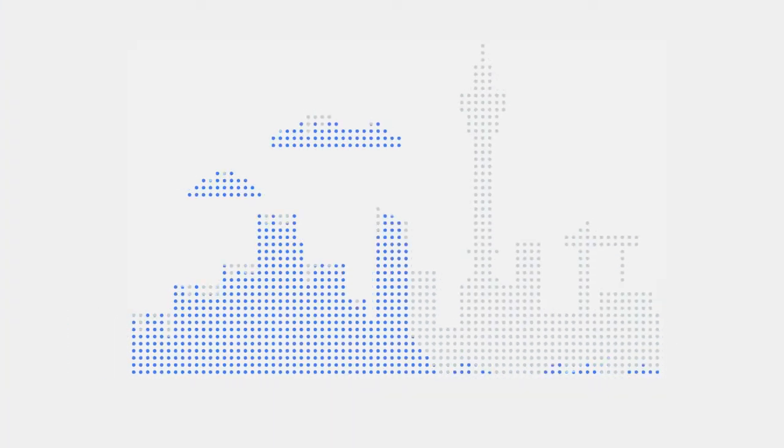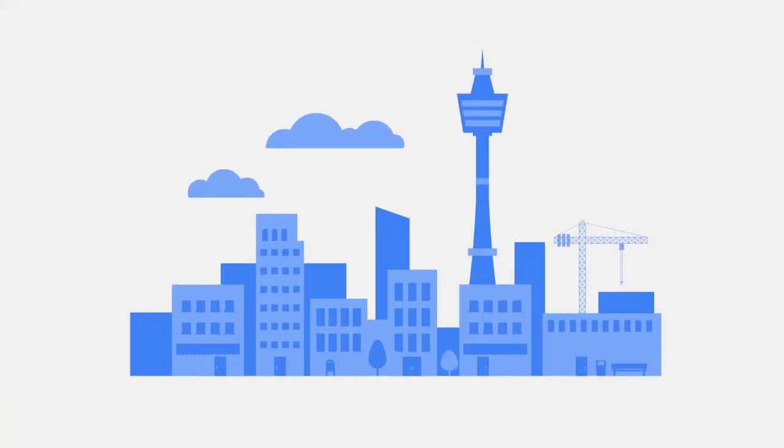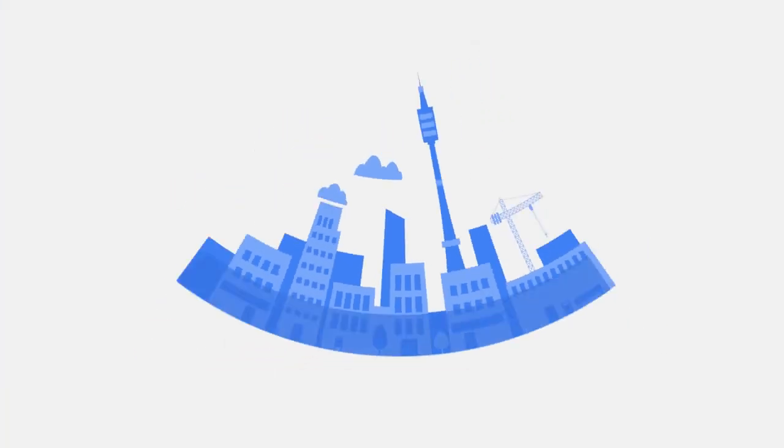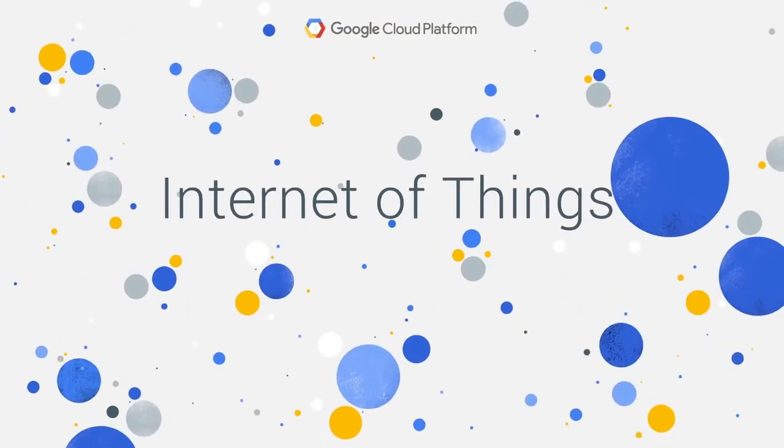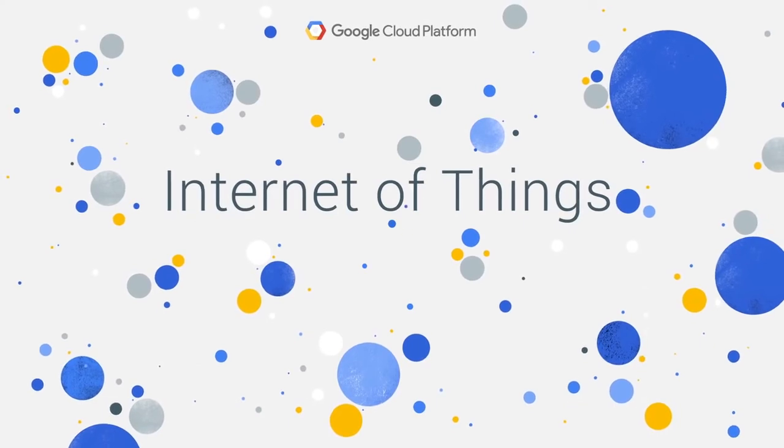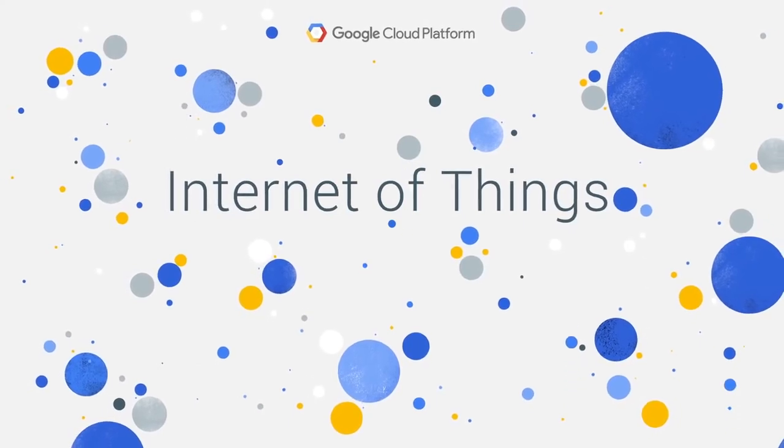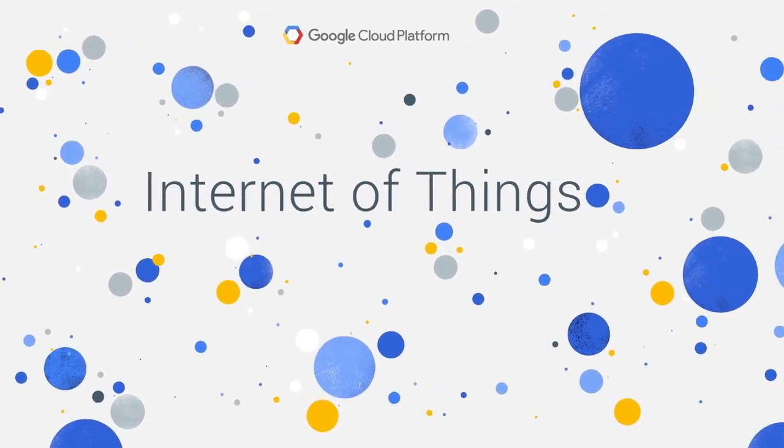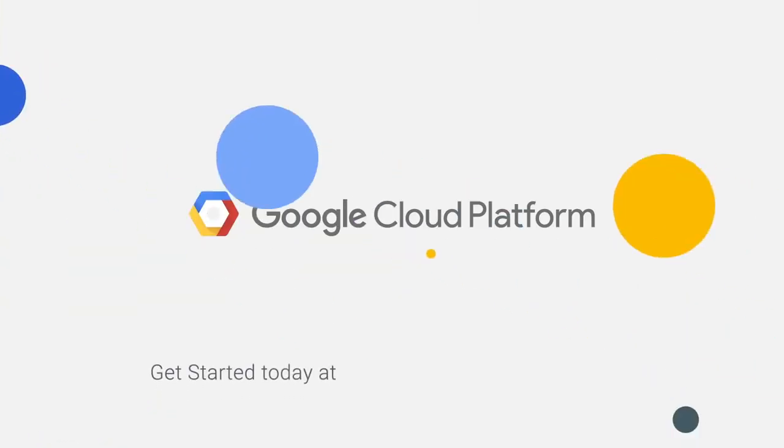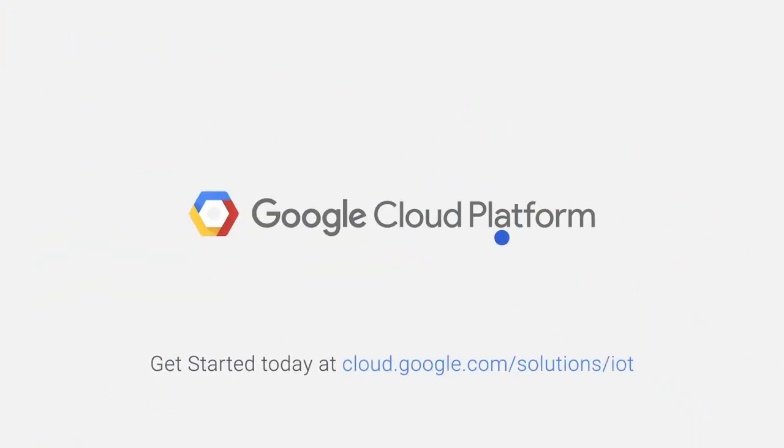So no matter what your business is, you can analyze performance in all the places that matter. This is the Internet of Things. Get started today and see how Google Cloud Platform can extend your business into a connected world.